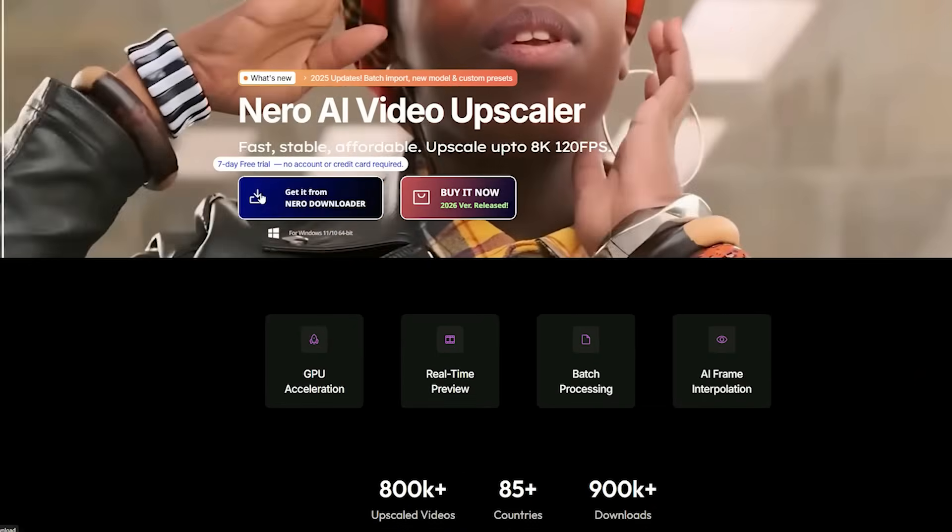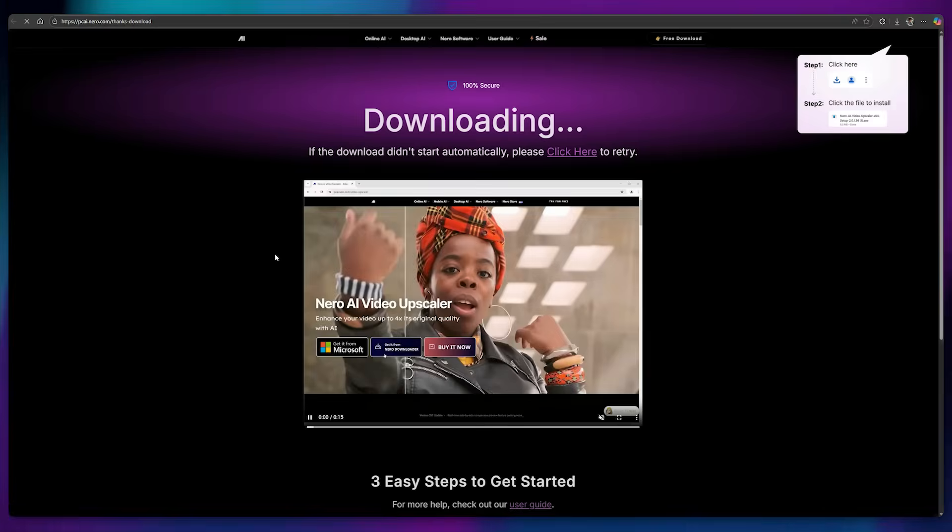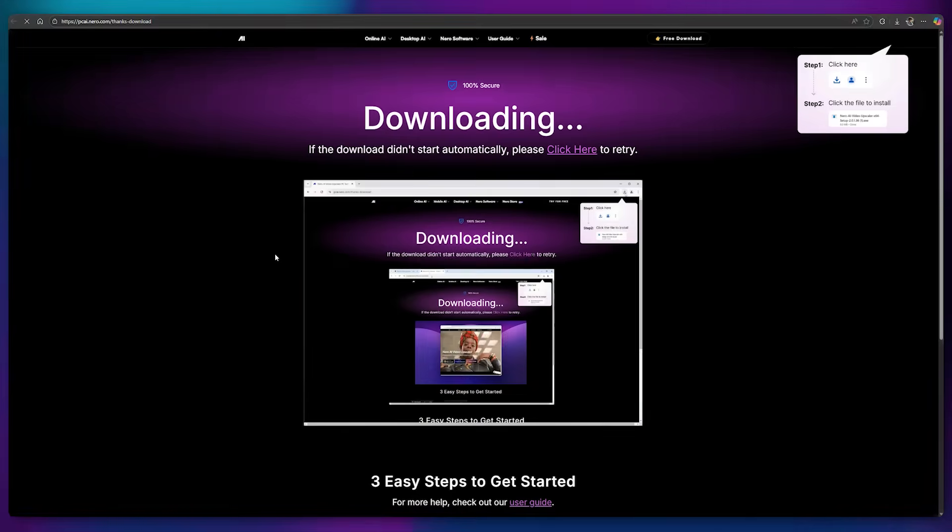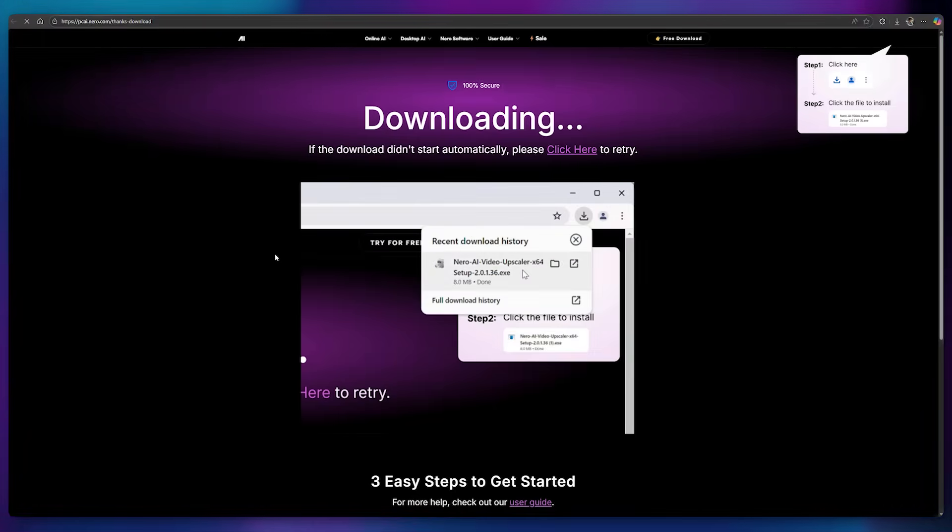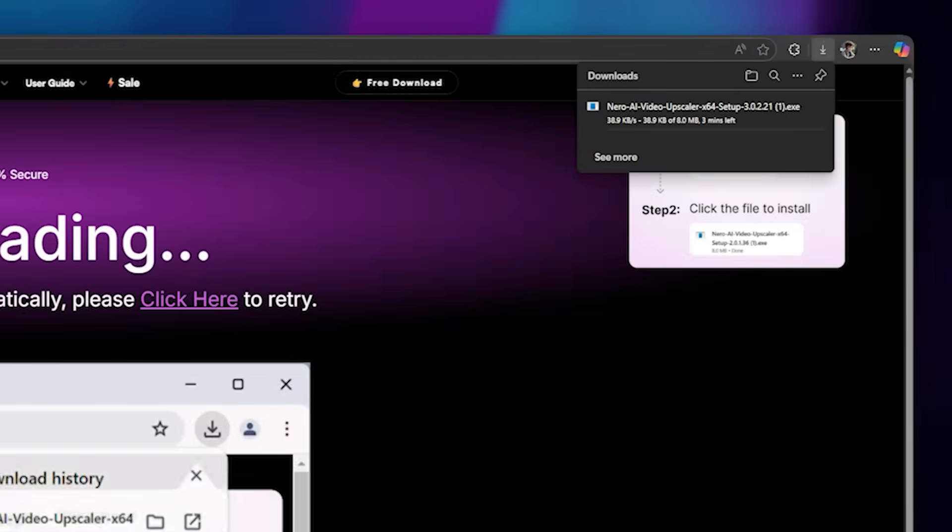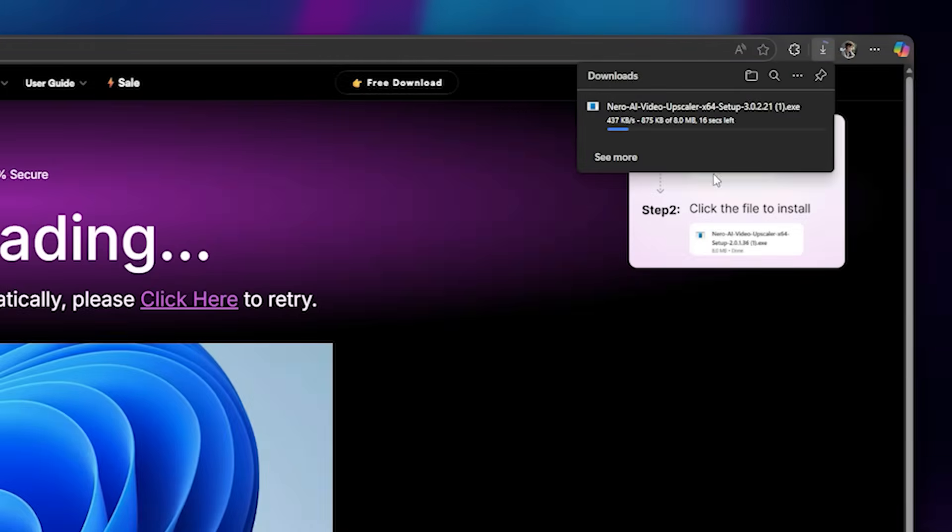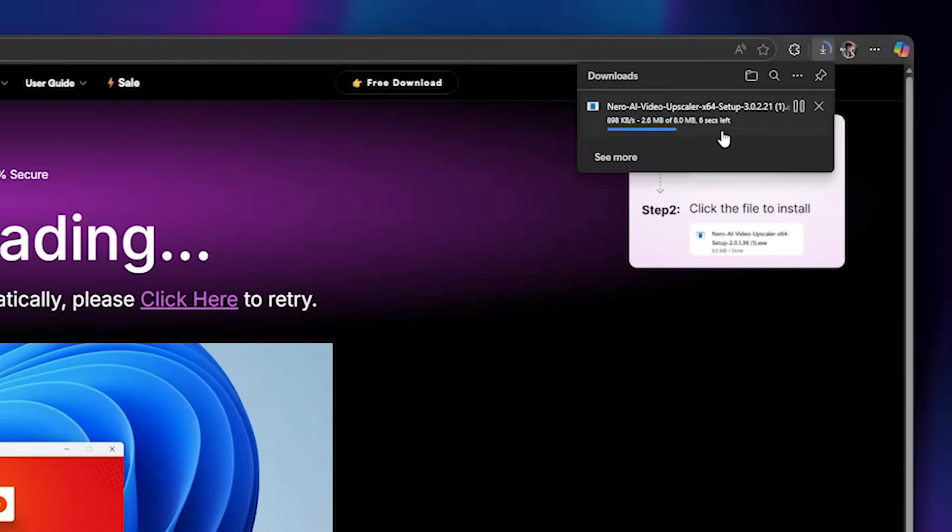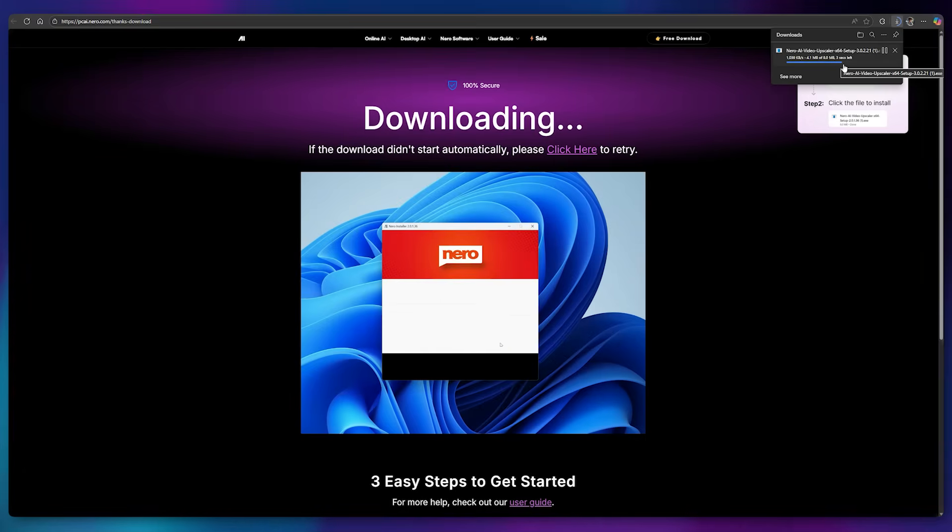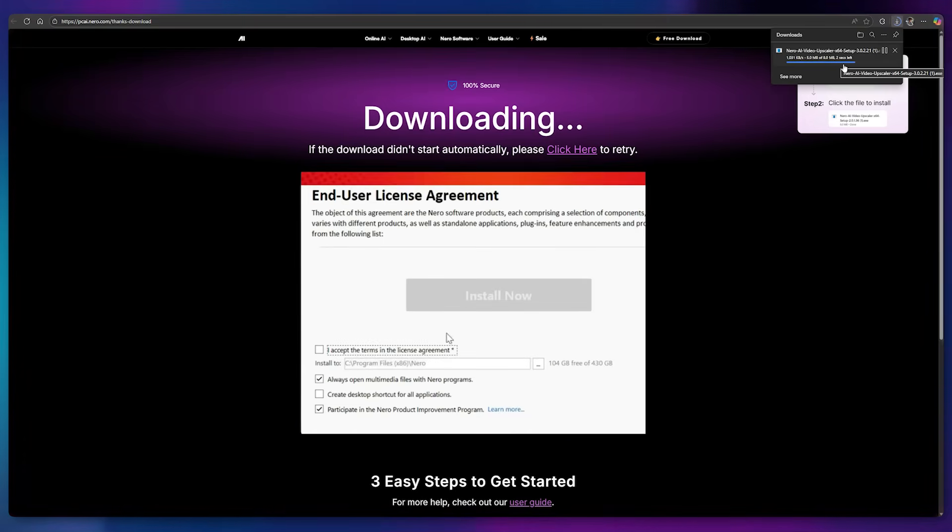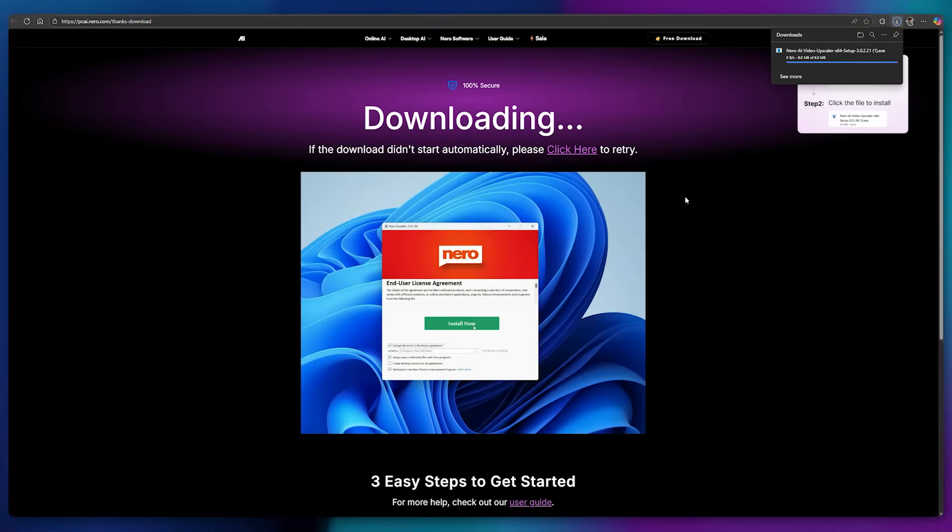Click the Get It button to start the download. It's only around 8MB in size and runs smoothly, even on systems with 8GB of RAM. Once the download is complete, go ahead and install it.